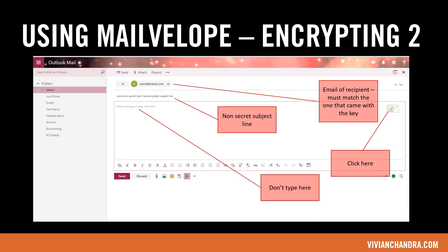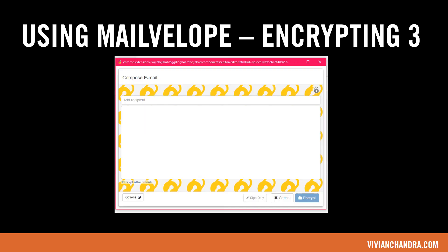Once you've imported their key, simply compose the message like you normally would. Put the email address and the subject line in as per normal. Remember, subject lines don't get encrypted, so you probably don't want to put any secrets there. Instead of typing your message into the regular box, click on the pen. If you don't see the pen and you've just installed Mailvelope, try restarting your browser. You should now get a compose email box. Start typing your friend's email address in the Add Recipient box — you should see some names appear. If you don't see the person you want to email, this means you didn't import their key into your keyring successfully. Clicking on Encrypt will change your words to the previously mentioned gobbledygook.